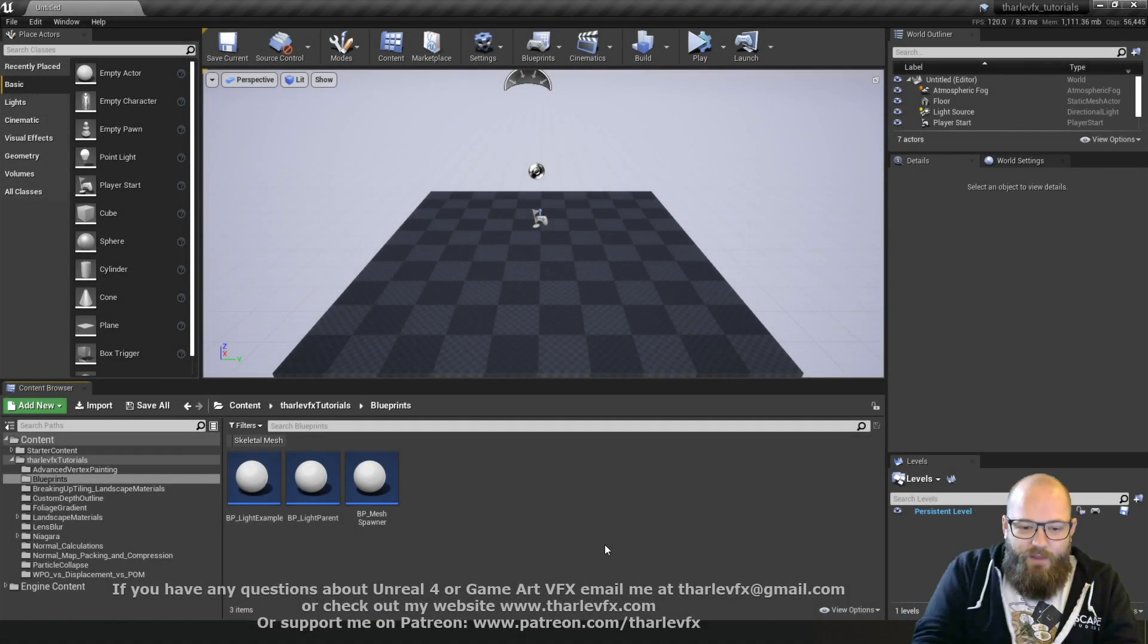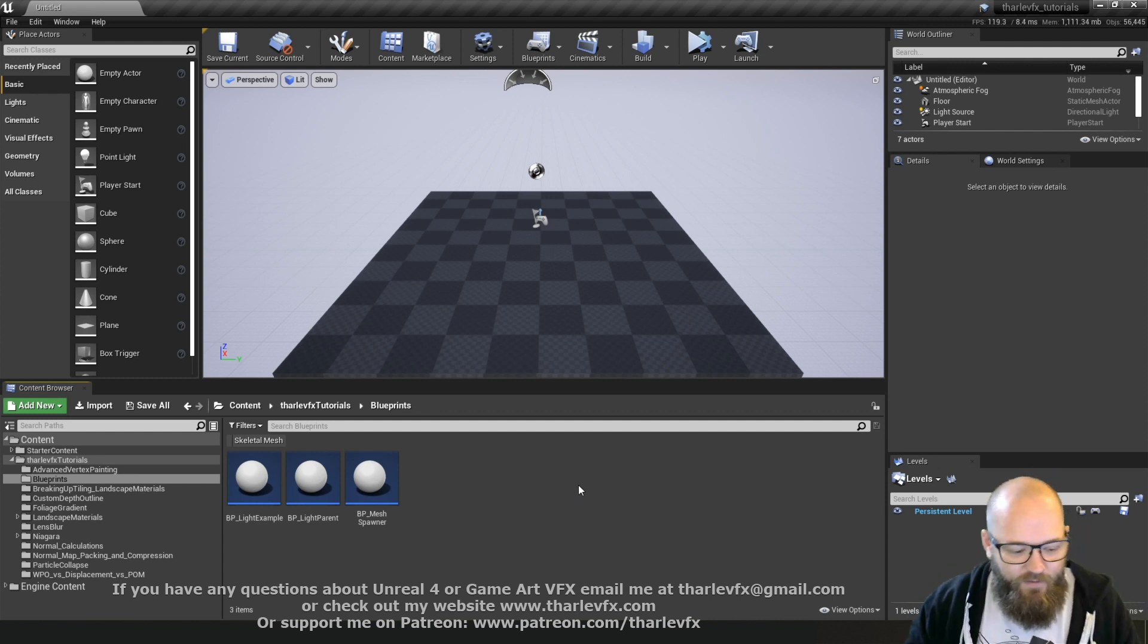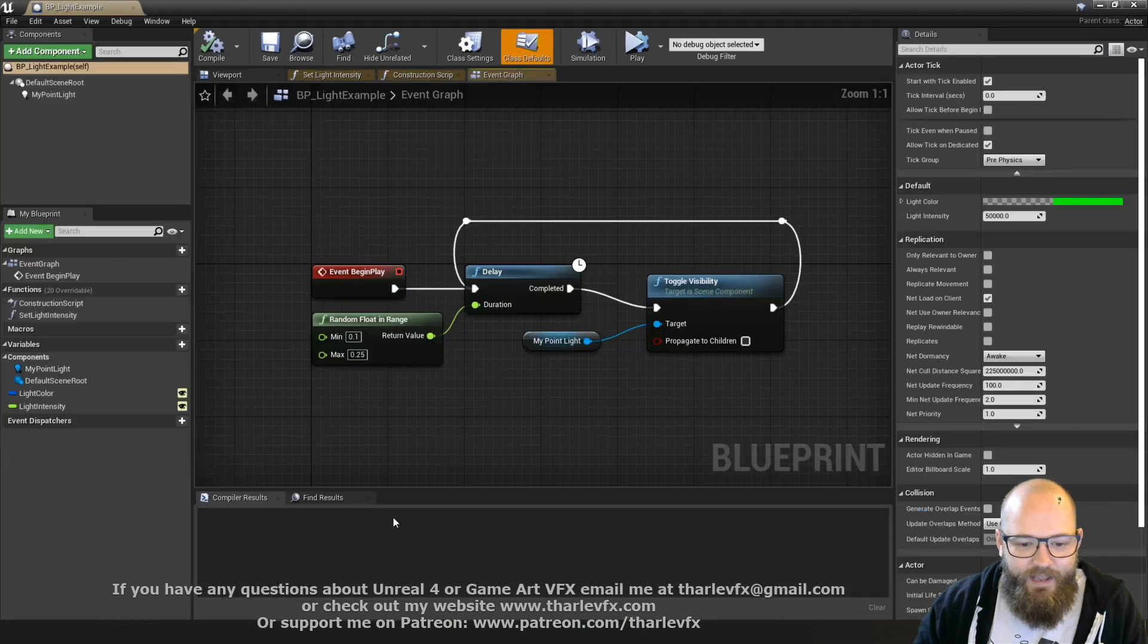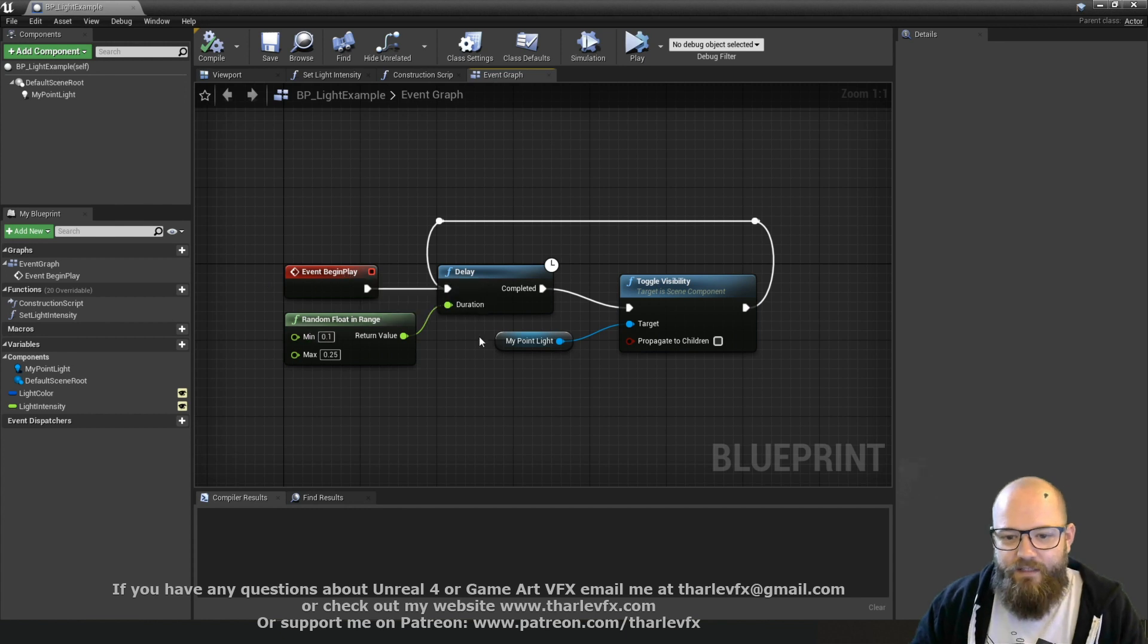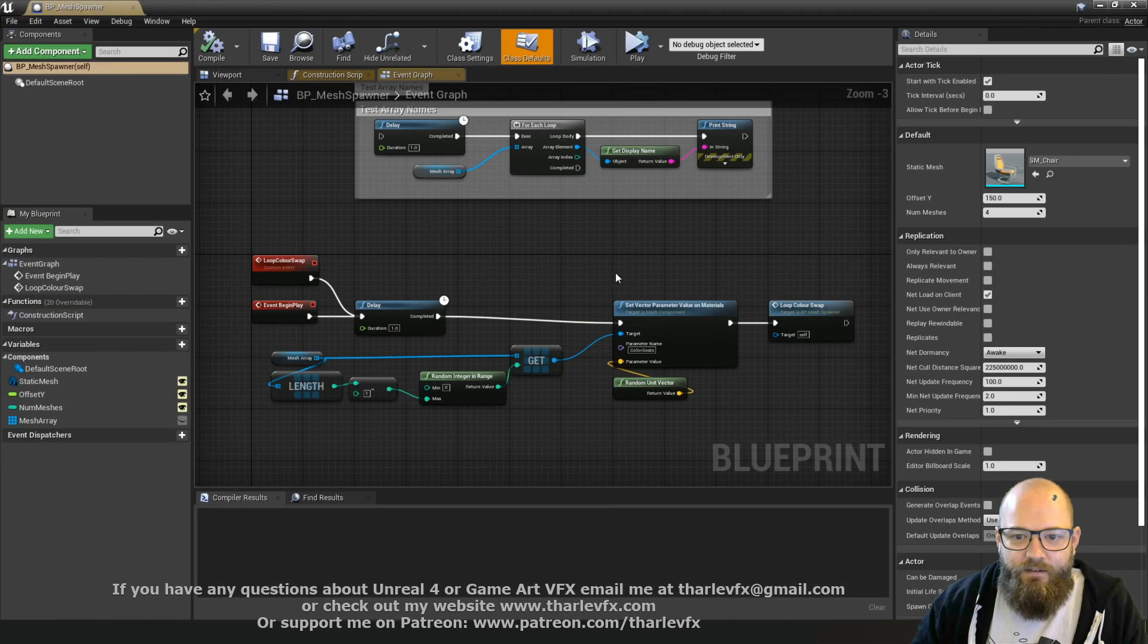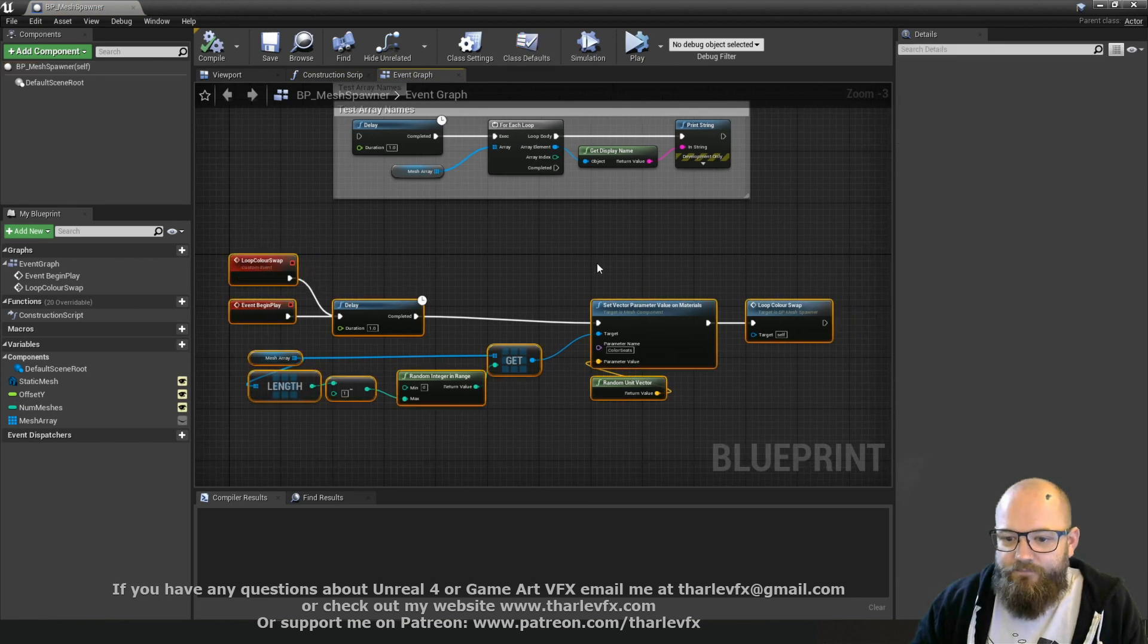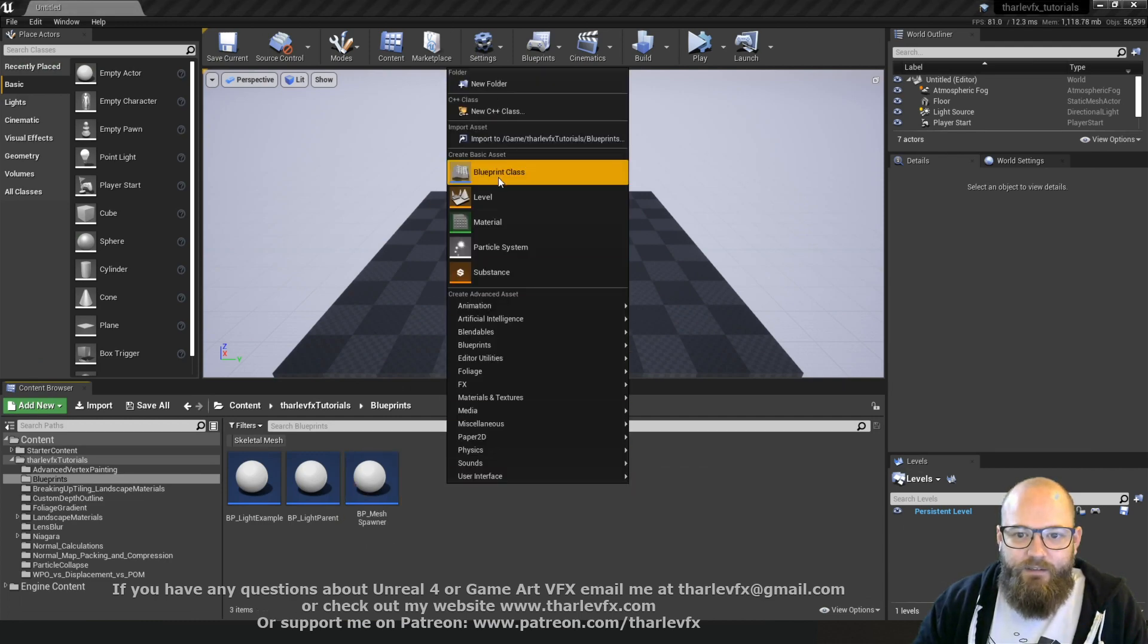So timelines are a way we can do animation inside of a blueprint. So far we've done some very simple animations using just a simple looped delay, where we were turning things on and off, or using an event to do that loop in the last video.